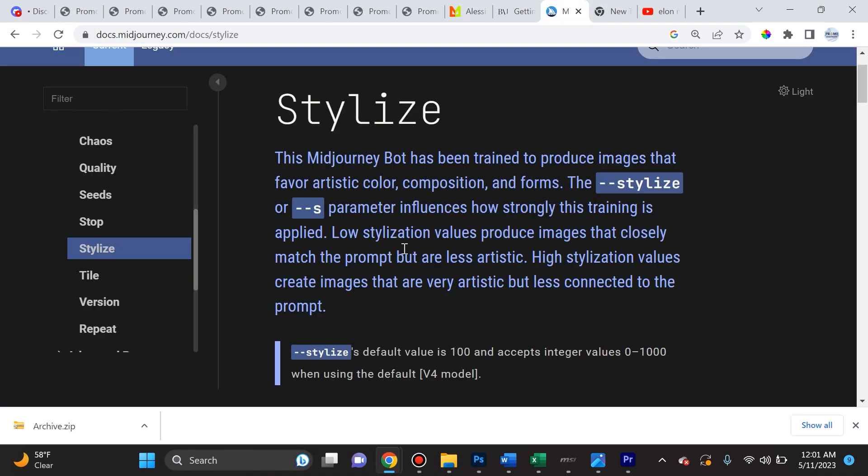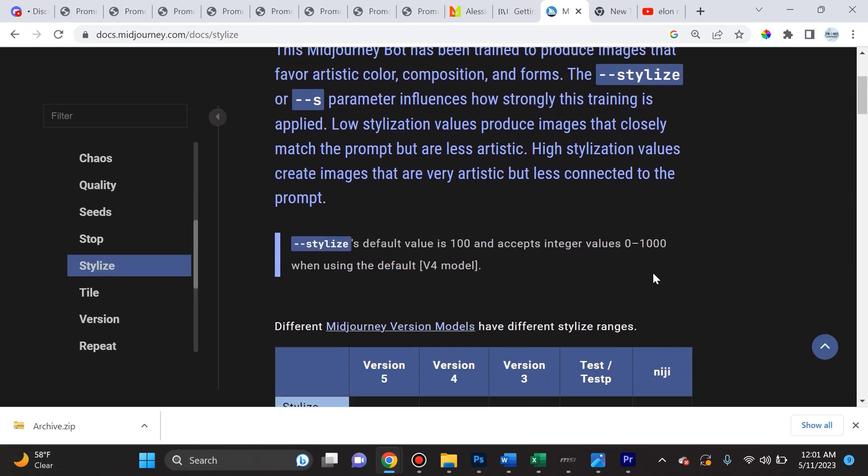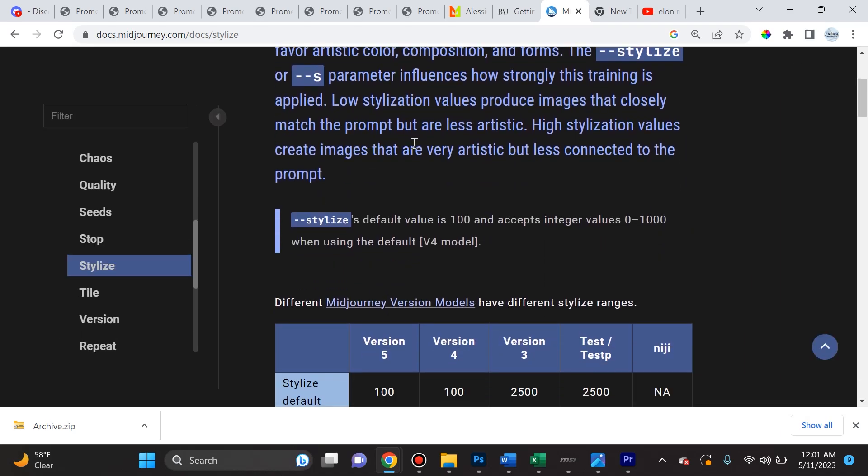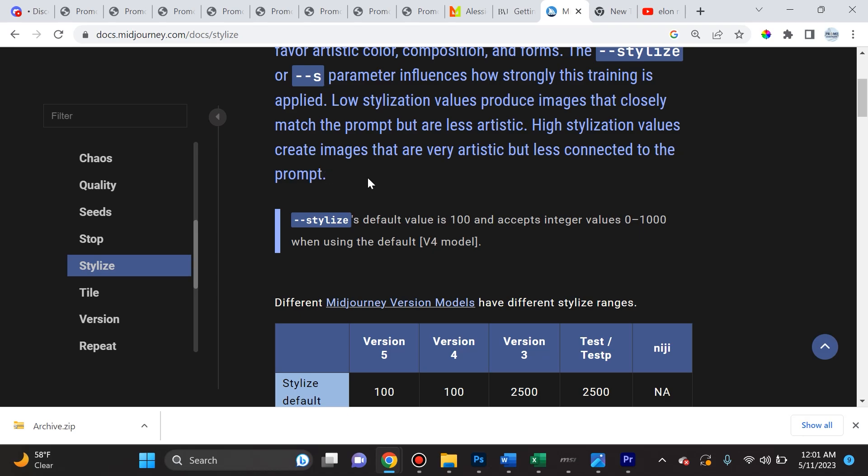And so while we're on the style topic in Midjourney, I want to point out the stylize parameter. So what does that mean? Well, Midjourney has been trained to produce images that favor artistic color, composition, and forms, especially the ones that you describe in the prompt. The dash dash stylize or dash dash S parameter influences how strongly this training is applied. Low stylization values produce images that closely match the prompt but are less artistic. High stylization values create images that are very artistic but less connected to the prompt.